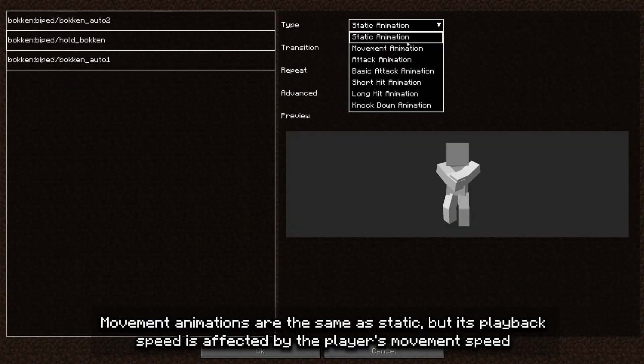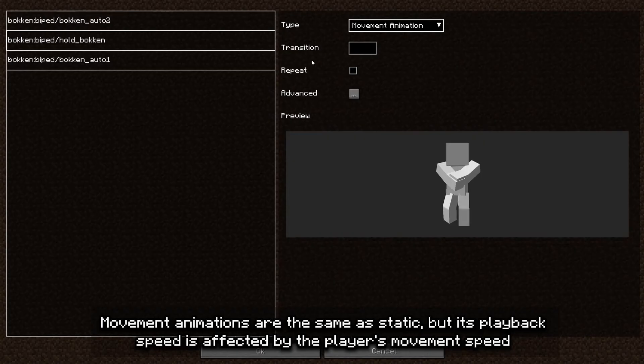Movement animations are the same as static animations, but their playback speed is affected by the player's movement speed.